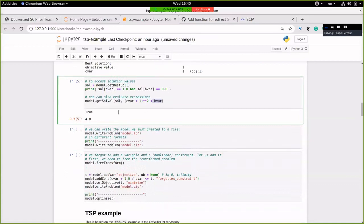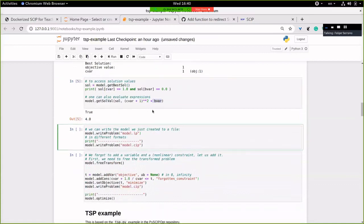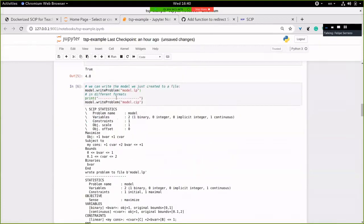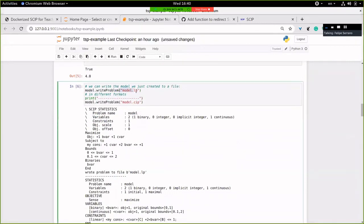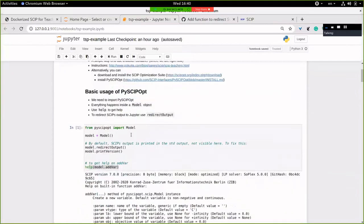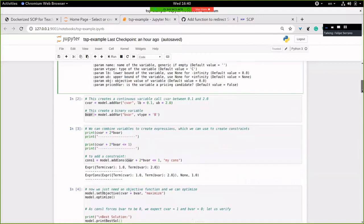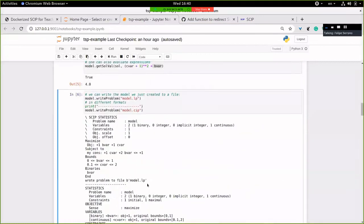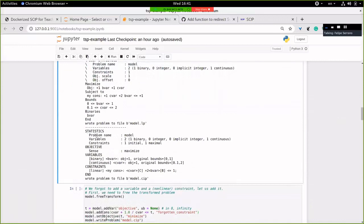Other things you can do with PySCIPOpt include reading and writing problems. There's a write_problem function, and you can write in different formats — the format is inferred from the filename. There's a current bug where the file is not actually written but is just output. Here you can see the LP file: the objective we created, the constraint with its name, the variables, binary names, and there's also the CIP format that SCIP uses.